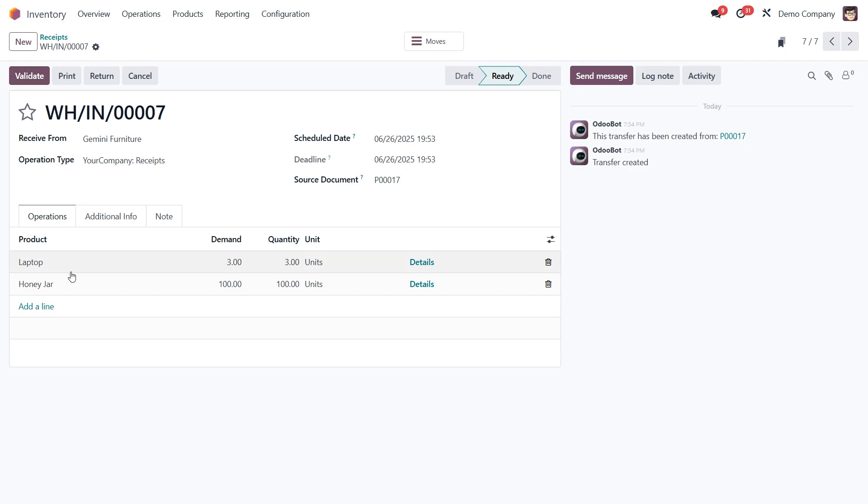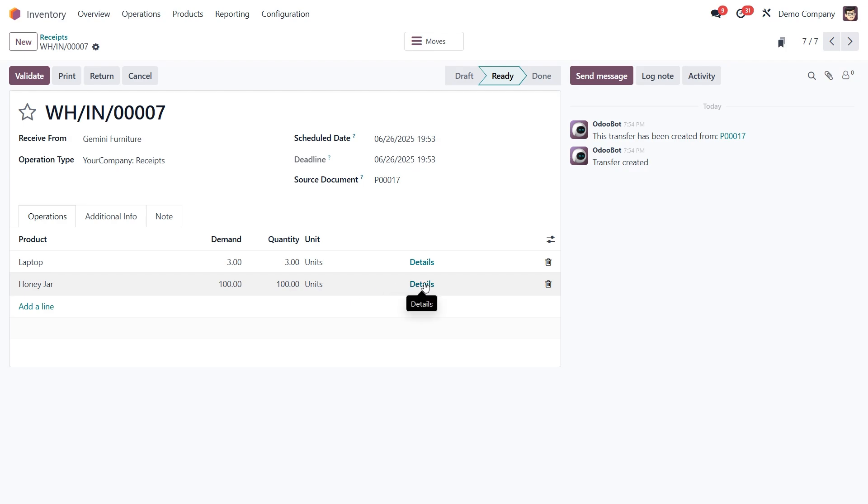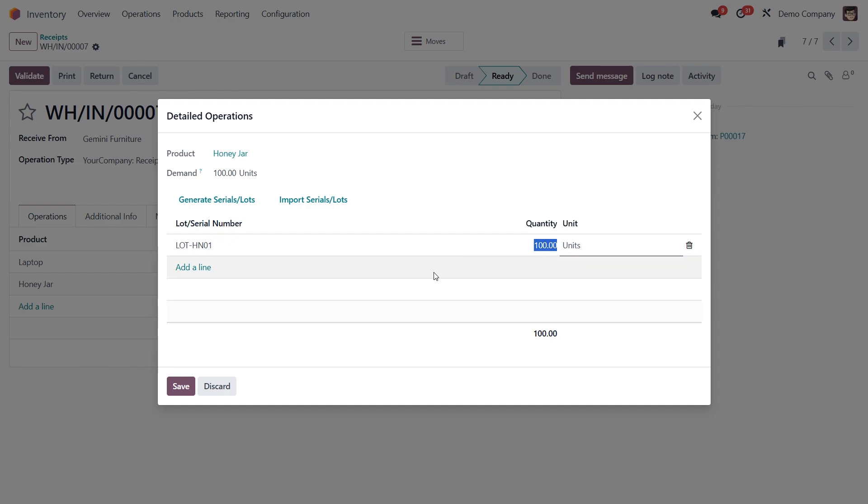Let's start with the honey jars, which are tracked by lot. Click the details button next to that line. If all 100 jars came from the same batch, we could simply enter one lot number, like lot HN01 and assign the entire quantity to it. But let's say they came from two different production runs, 60 jars from lot HN01 and 40 jars from lot HN02.